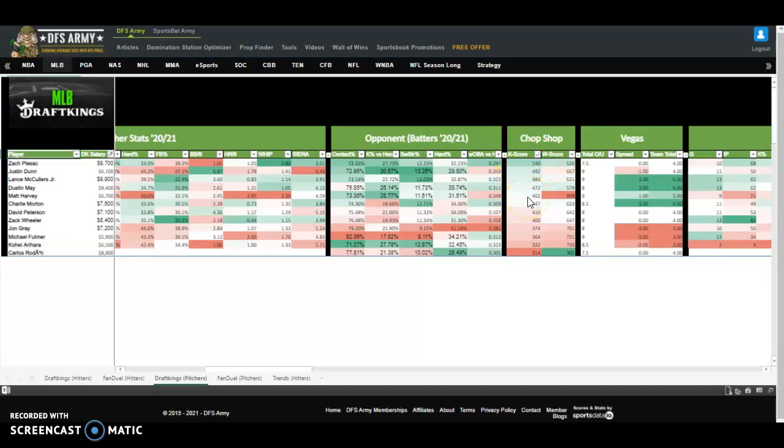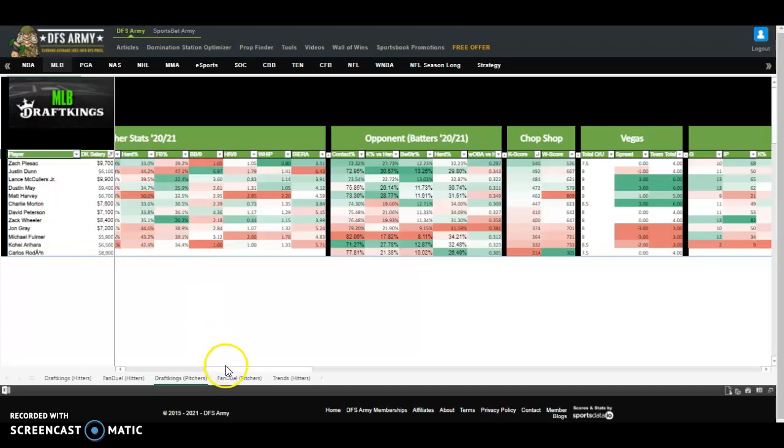That puts Plesak, Dunn, McCullers, Dustin May towards the top. We're going to look for ownership, look for other factors in terms of who of these guys we might eliminate. But generally speaking, I won't be surprised to see any of those guys in my lineups tonight.